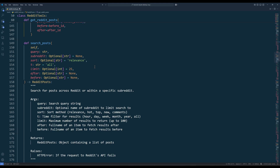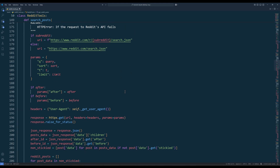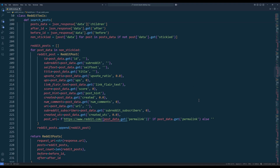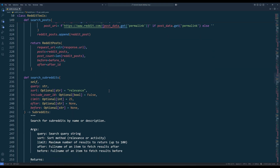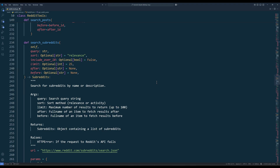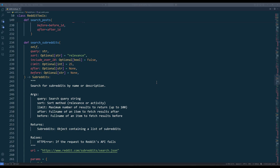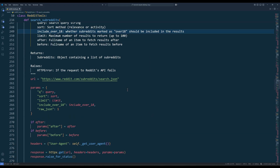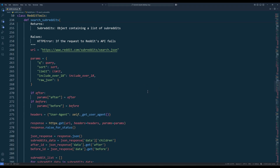The searchPost method searches for posts across Reddit or within a specific subreddit. The parameters are very similar to the getRedditPost method, except here we have the sort parameter that lets you prioritize the results to be returned based on either relevance, hot, top, new, or comments. And here's the URL endpoint and parameter setup. The searchSubreddit method searches for subreddits by either name or description. The parameters are almost the same as the searchPost method, except I included a parameter to determine whether to include NSFW subreddits in the results. Here's the code block to set up the URL endpoint and parameters.